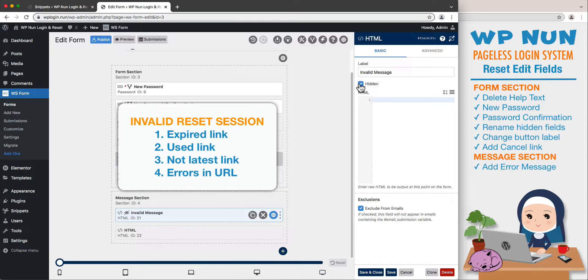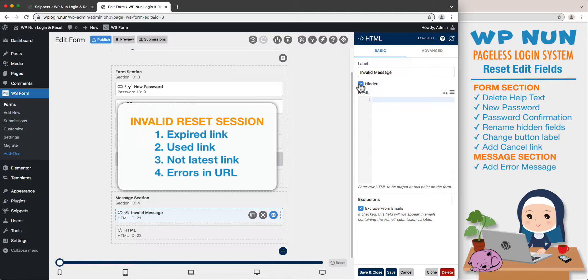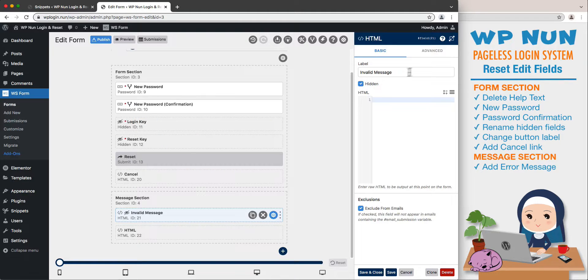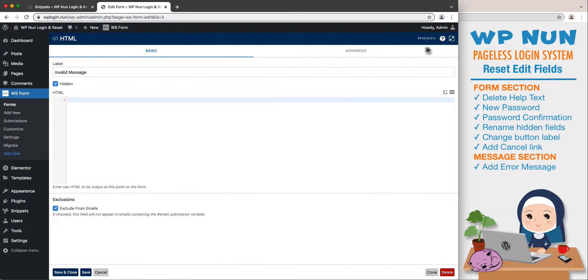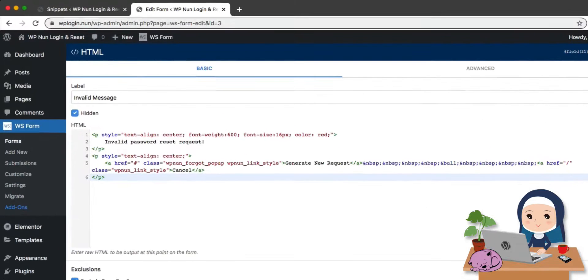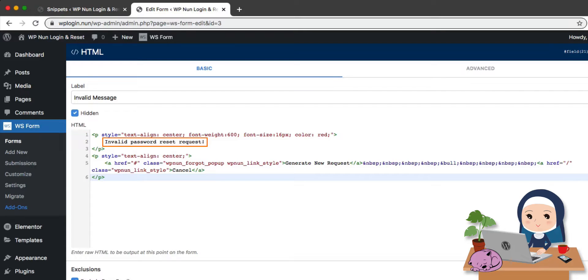Two, if the user clicks on a previously used link. Three, if the user requests to reset the password twice or more within the time limit and clicks on a link preceding the latest one. And four, there are discrepancies in the reset URL.